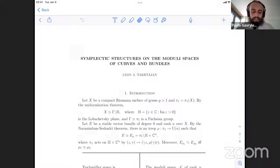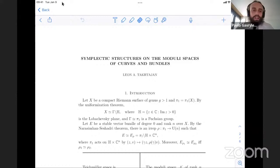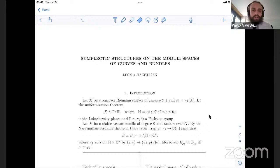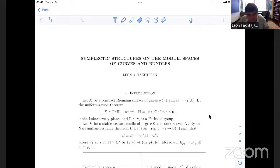Our next speaker is Leon Giang and the title of the talk is Symplectic Structures on the Moduli Spaces of Curves and Bundles. Please start.